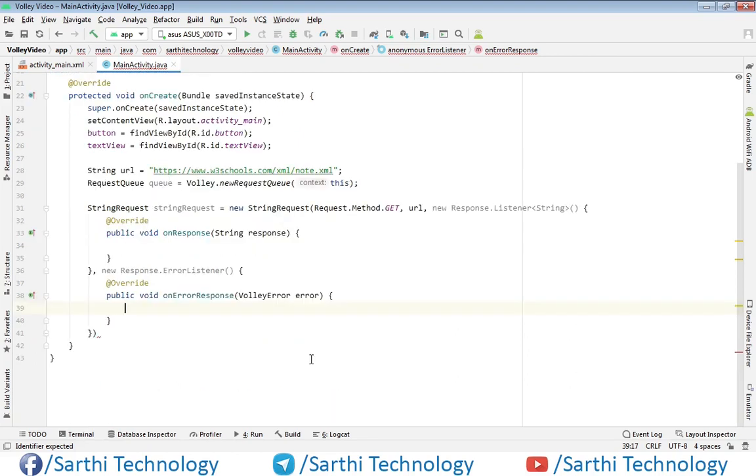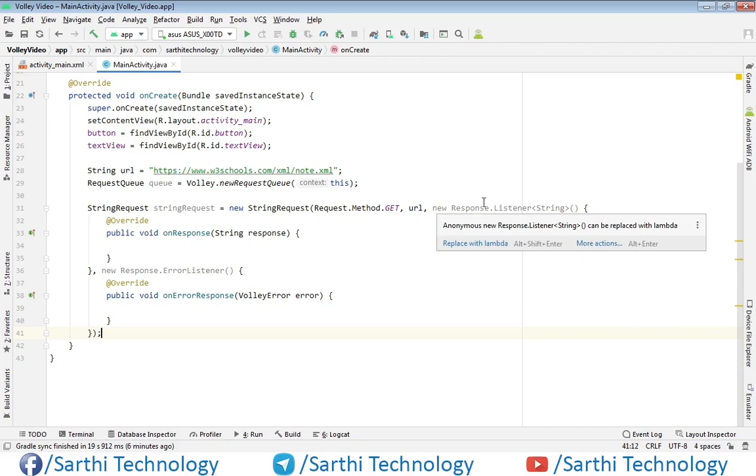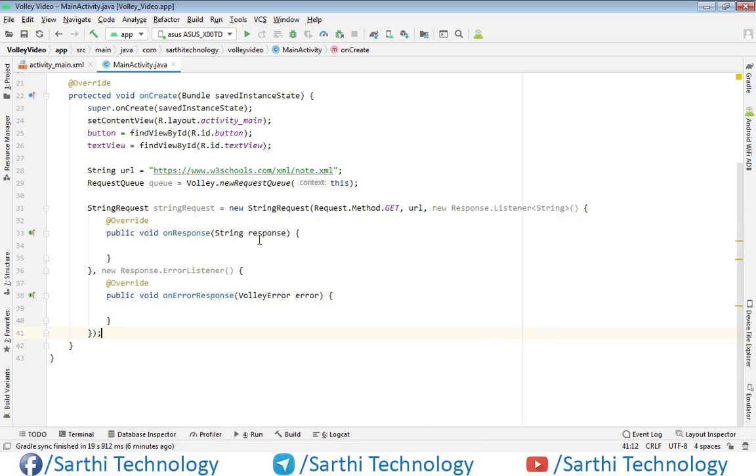Here we will send request using GET method. URL will be this. If we get response, we can use this object. And if there is any error, we will use this object.